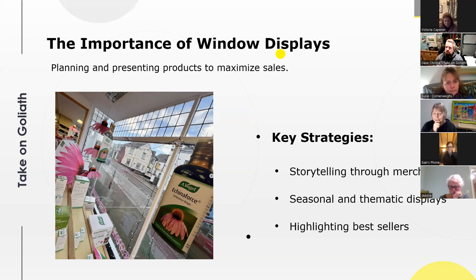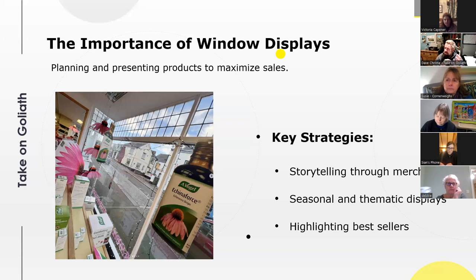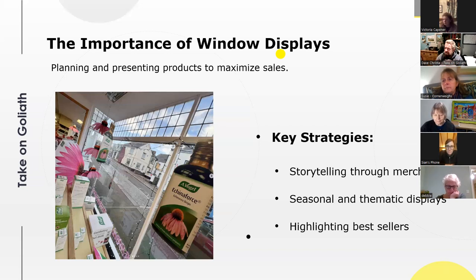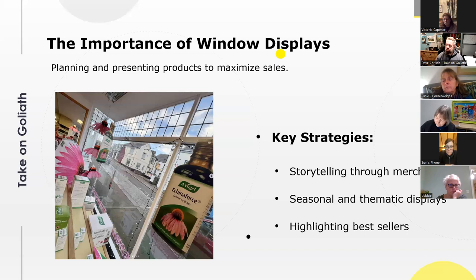We're trying to do one of two things with our windows: talk to existing customers and show them new stock, or attract new customers using brands people know, brands they didn't know you stocked, or offers they don't know about. It's difficult to see all the way through stores, so you highlight your best sellers in the front window and stock them at the back of the shop so people have to walk all the way through to find them — that's the story we're trying to tell as we bring people through the store.